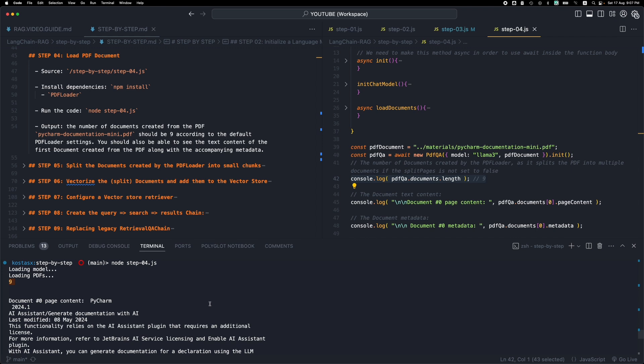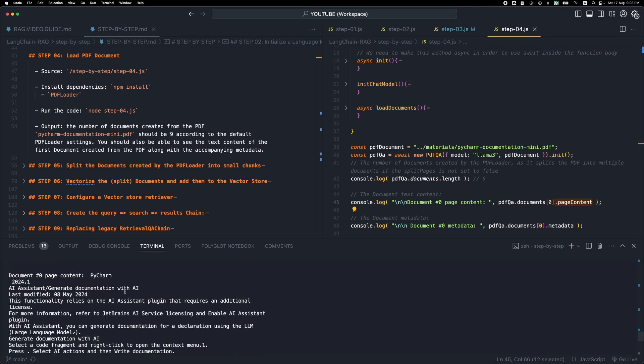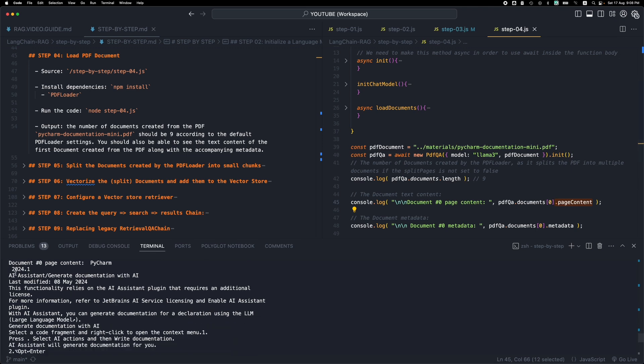Then we can pick the first of these documents and see the page content. As you can see, this document contains a page content property and a metadata property. The page content is just the text of the document.